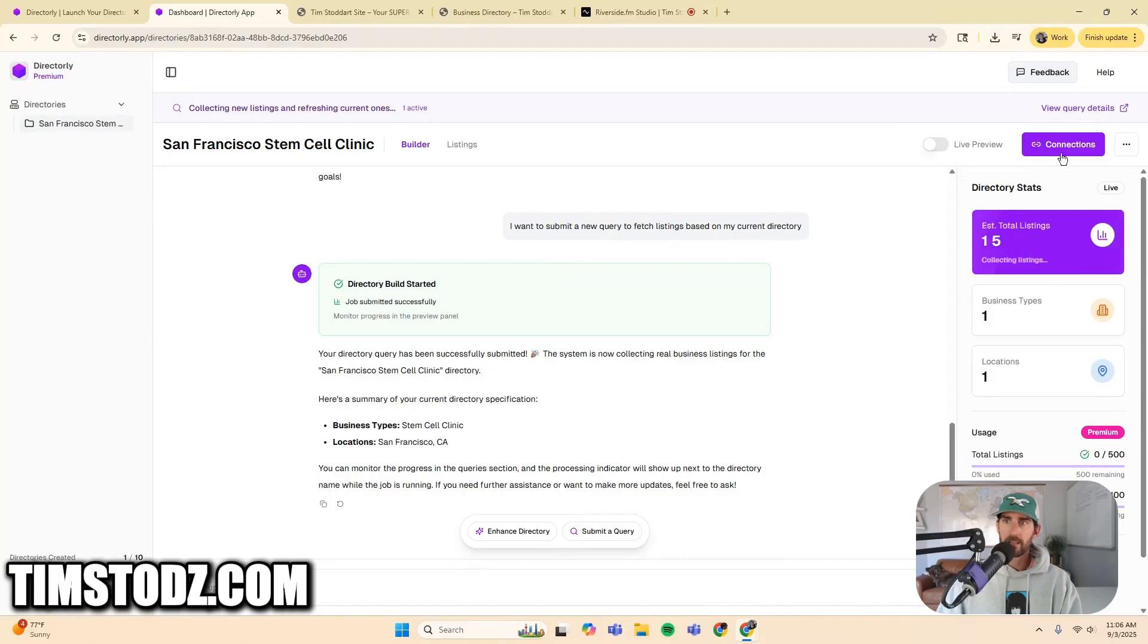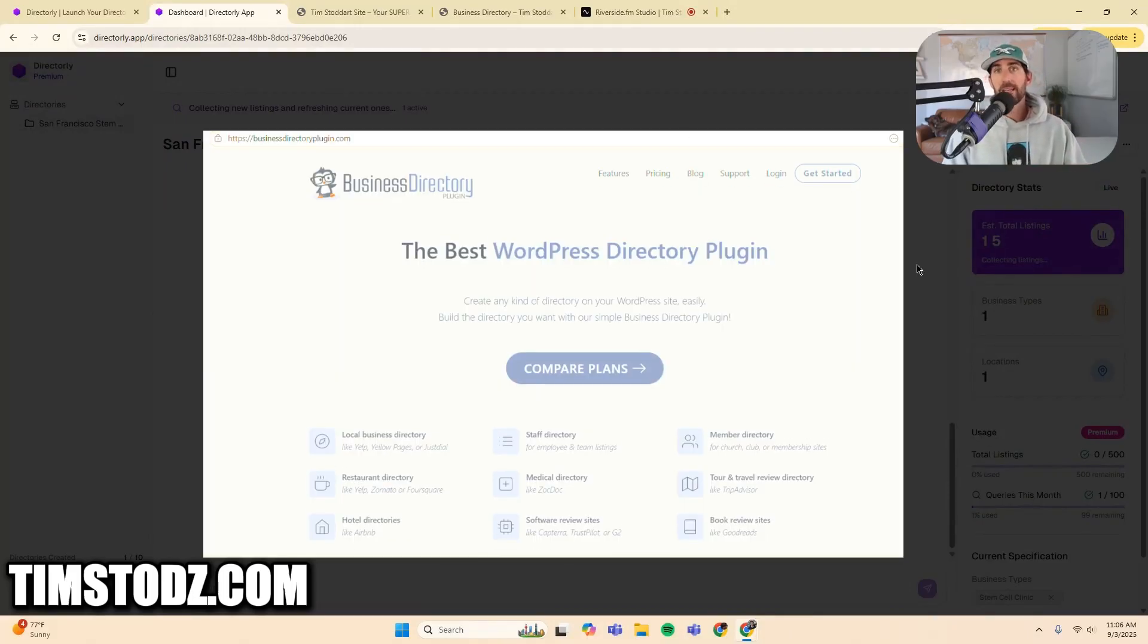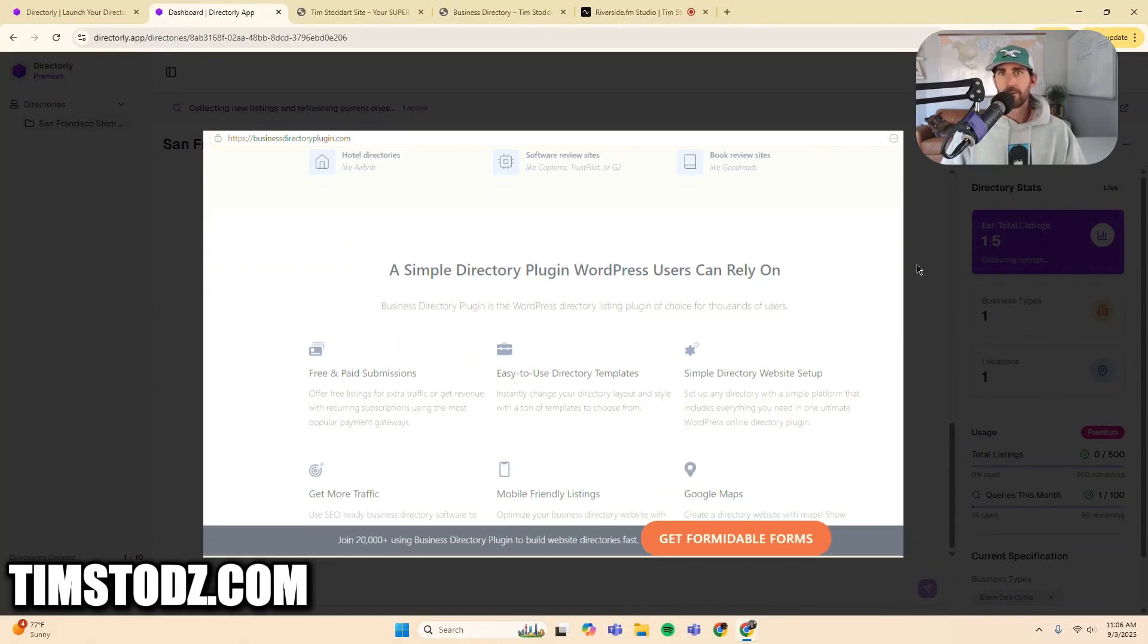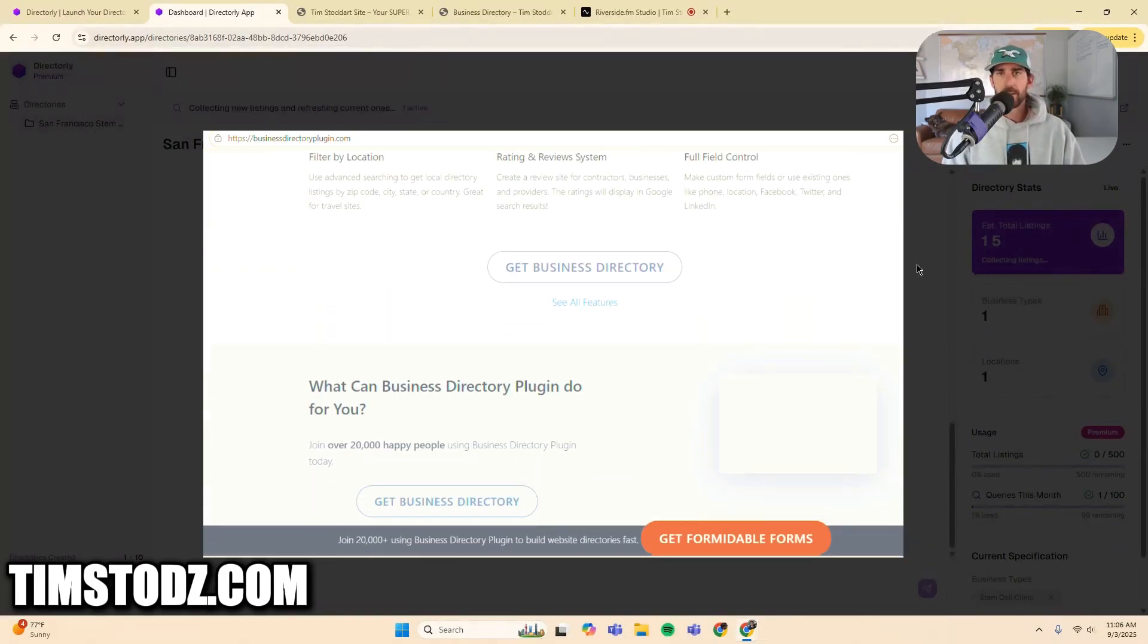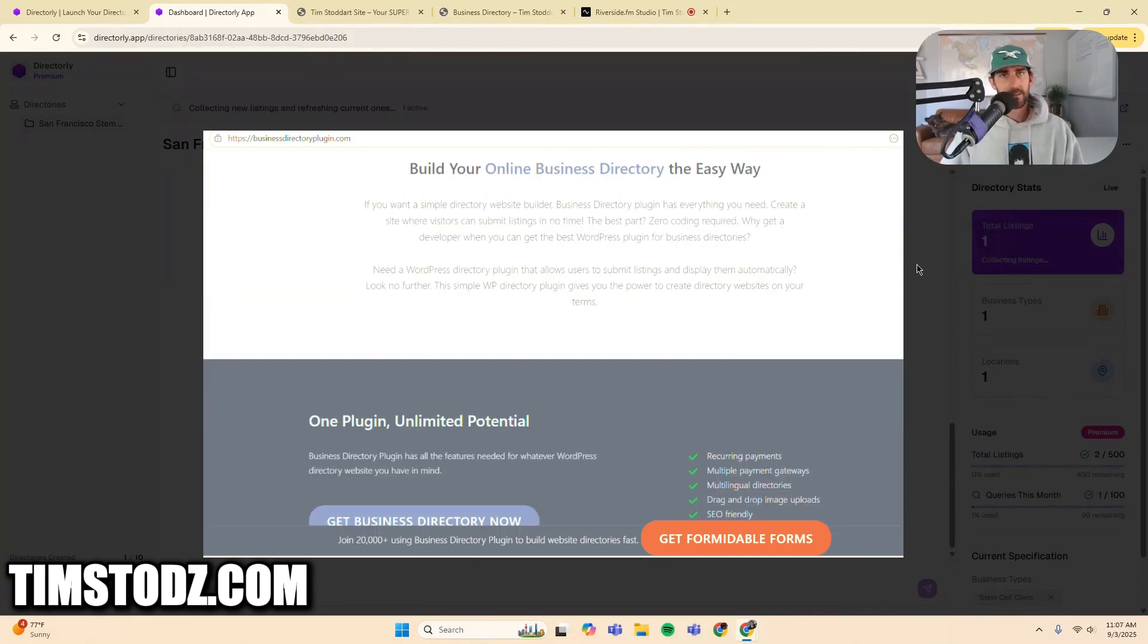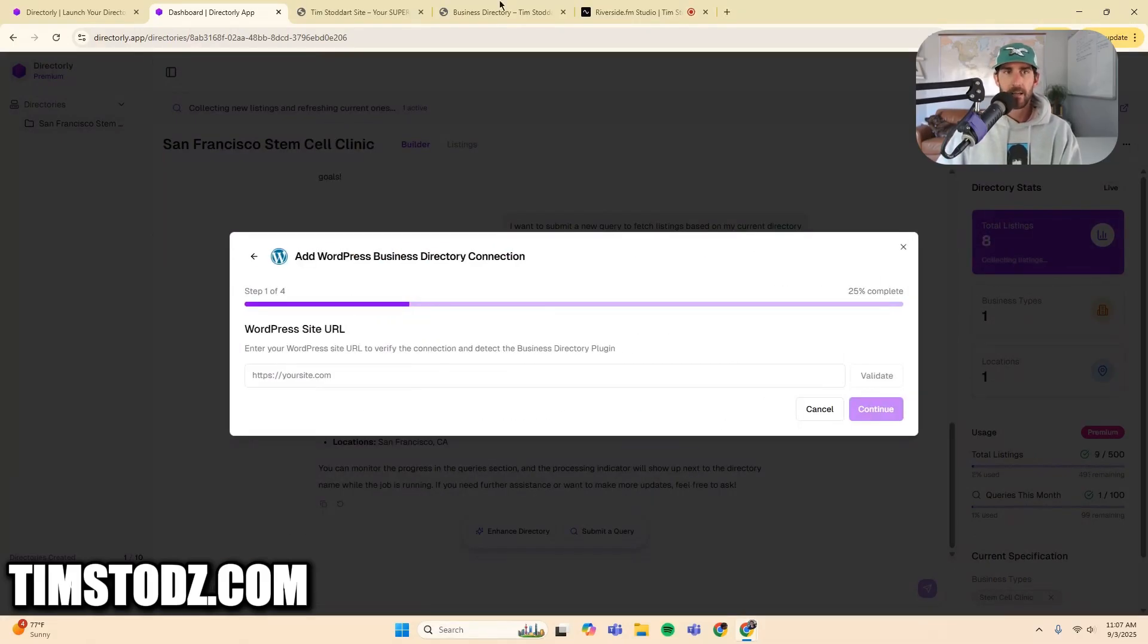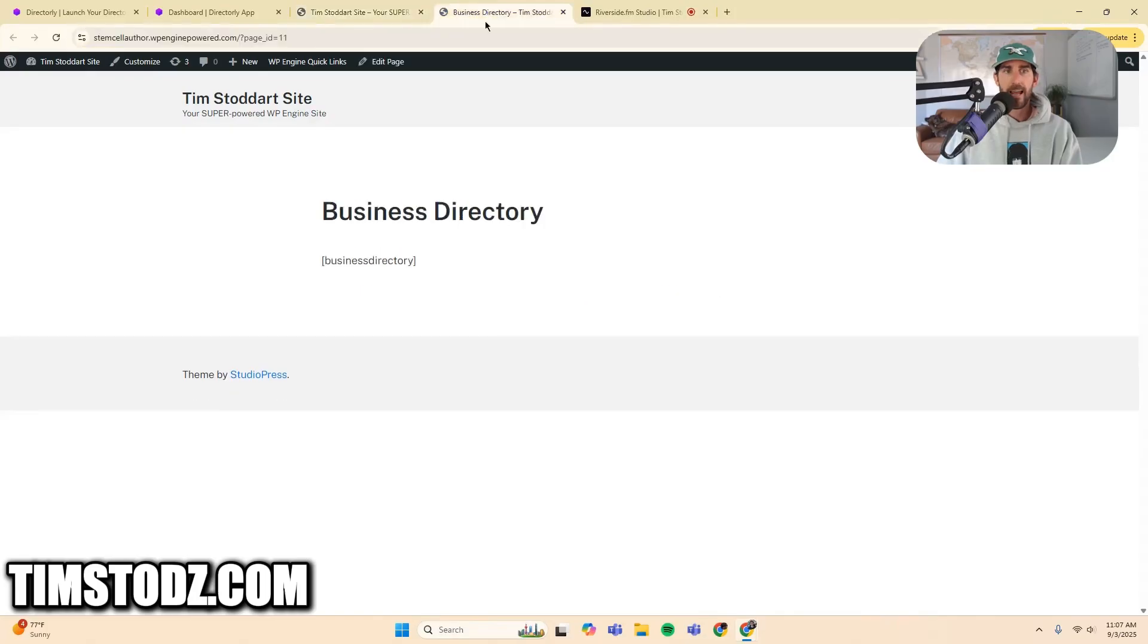The next thing that you want to do is click this button right up here on the top right where it says connections. As of right now, we only have one integration, and that is with the business directory plugin. It's quite literally what it's called. If you go to businessdirectoryplugin.com, you'll see the product itself, but it's a WordPress plugin. There's going to be a lot more integrations. You just got to give us time. Obviously, we have to create these one at a time. And so right now, I'm going to click connect.